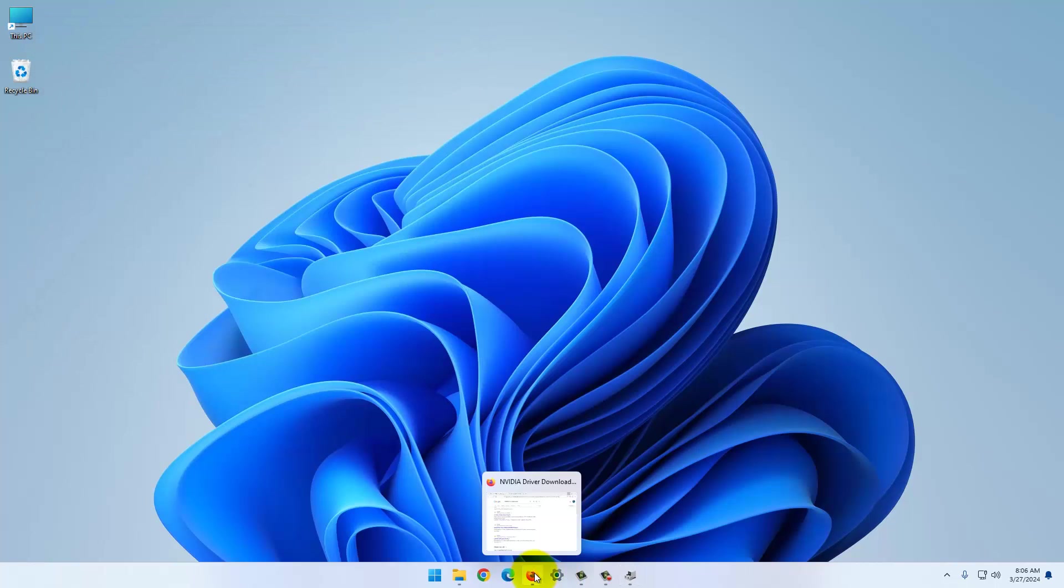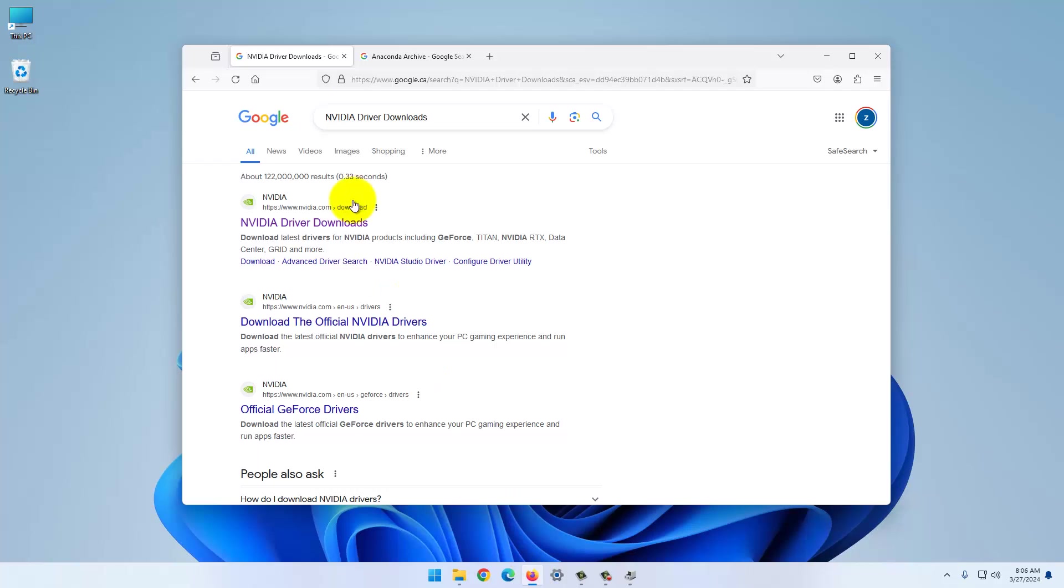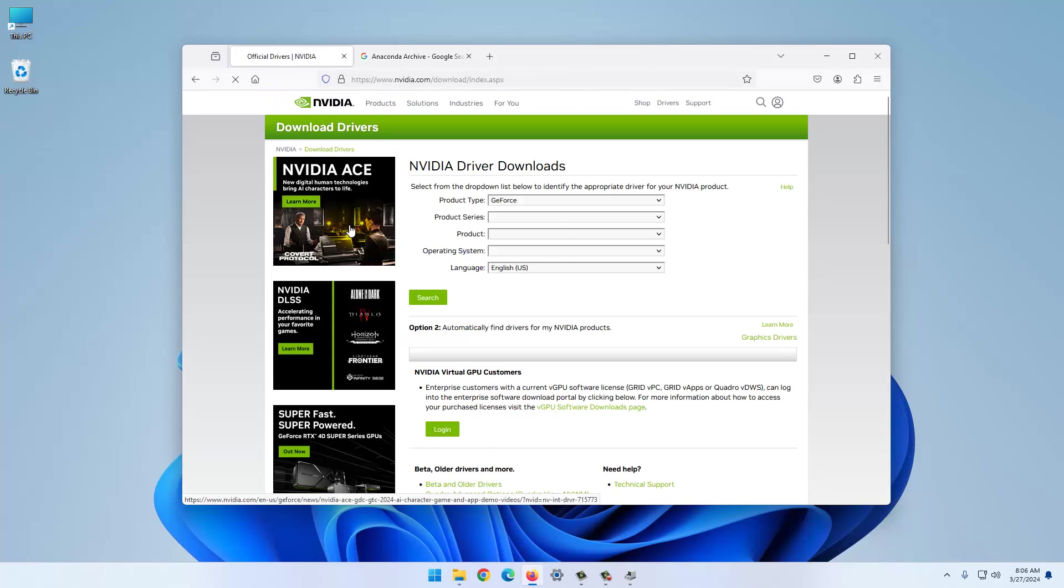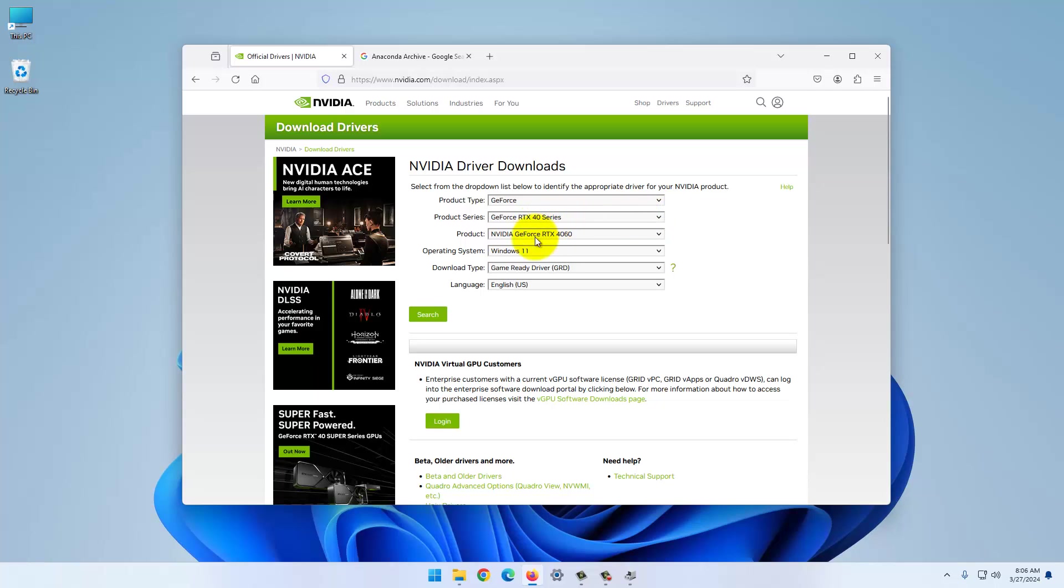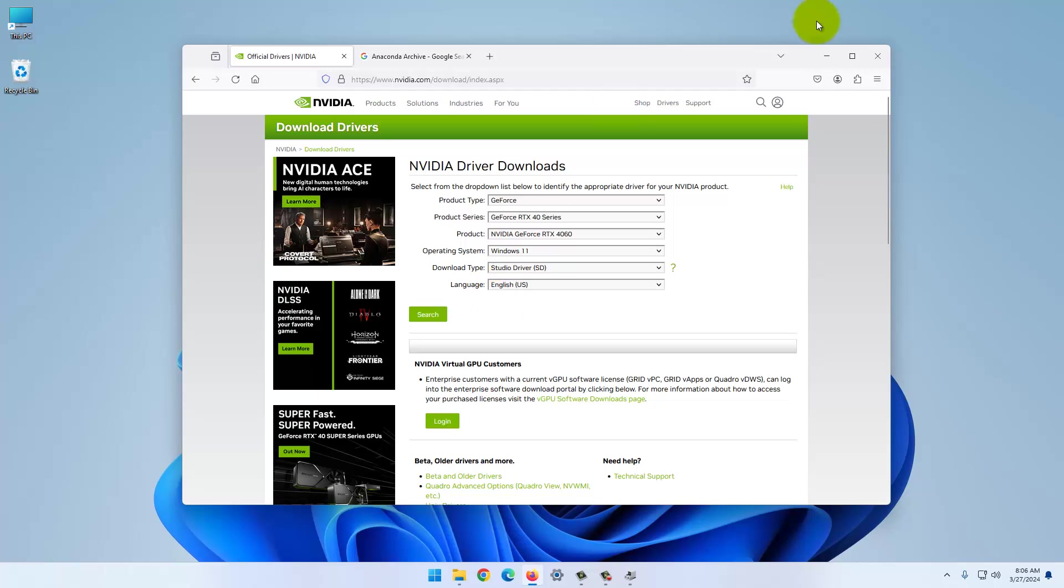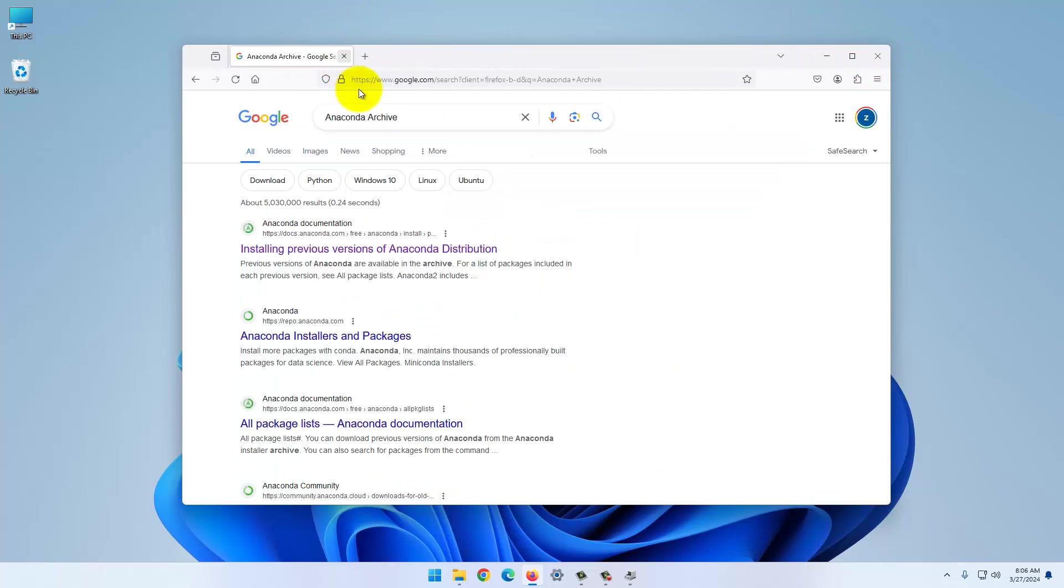You can search for NVIDIA driver downloads. Pick your series here, your card, doesn't really matter what you pick here. Download it, install it, and that takes care of your graphics card.